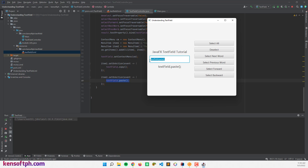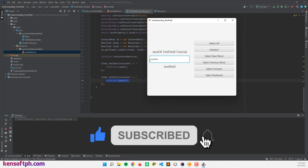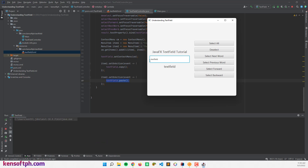I hope you learned something new in this tutorial. Please don't forget to like, subscribe, comment, and share. I will see you in the next video.